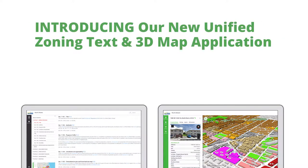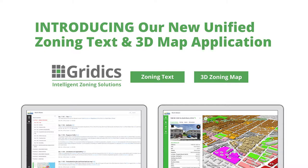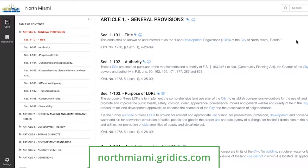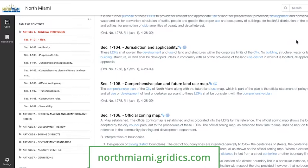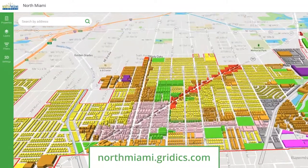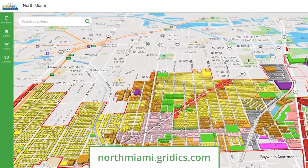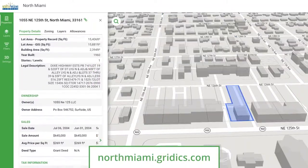The City of North Miami is proud to introduce our new unified zoning text and 3D map platform powered by Gridix. The Gridix platform makes it easy to view our zoning ordinance online, search the document for key terms, visualize zone development potential in 3D, and analyze parcel-specific property data.